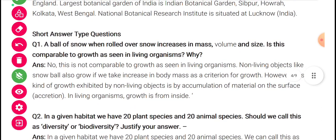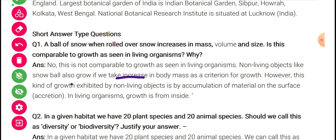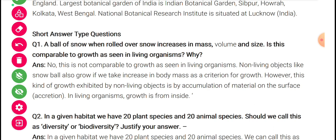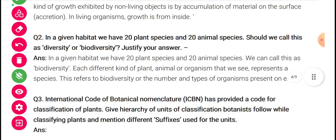A ball of snow when rolled over the snow increases its mass, volume, and size — is this comparable to growth as seen in living organisms? No, this is not comparable to the growth seen in living organisms because there is no metabolism happening there. Non-living objects like snow also grow if we take increase in body mass as the criterion for growth. However, this kind of growth exhibited by non-living objects is by accumulation of material on the surface only — no metabolic change inside. In living organisms, growth is from inside.